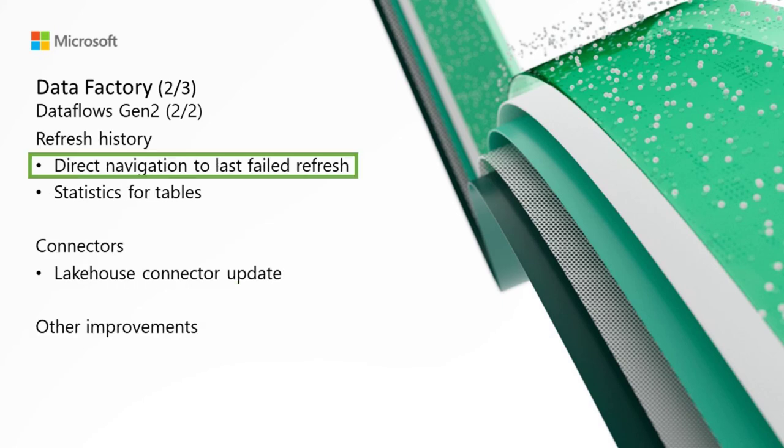Moving on to refresh history. Direct navigation to last failed refresh. If you've ever been in a situation where your Dataflow refresh failed, you can now click the warning sign right next to the timestamp in the refreshed column and get taken directly to the refresh history dialog for that particular refresh attempt.